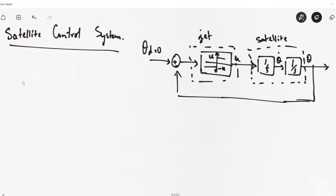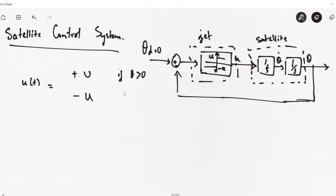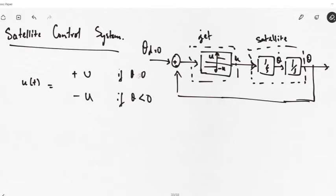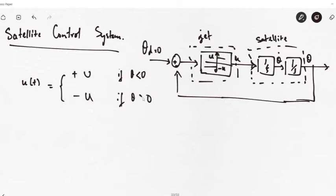The controller gives a positive torque equal to +U or a negative torque equal to -U, producing a positive or negative angle depending on the thrust provided. The satellite model simply controls the angle of the satellite as a rotational unit. The output u(t) is equal to +U when theta is greater than 0, and equal to -U when theta is less than 0.